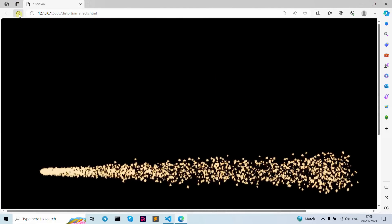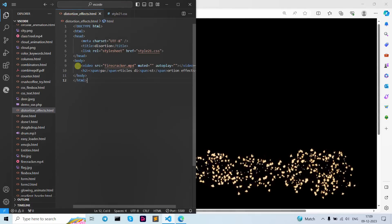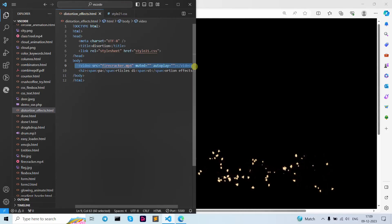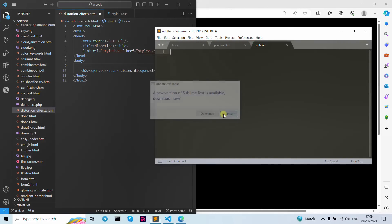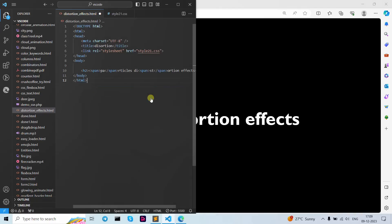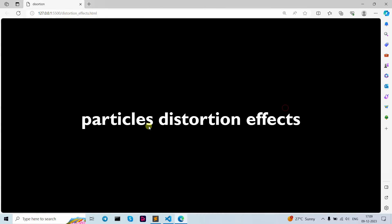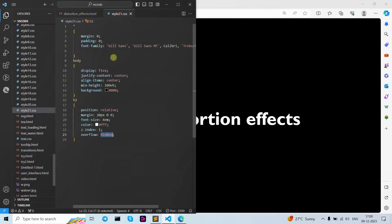As you can see, when I refresh it shows my text. Let me cut this and paste it in the other position and save the file. My text is now visible. Because of the video it wasn't showing up before, so we write it at the end.